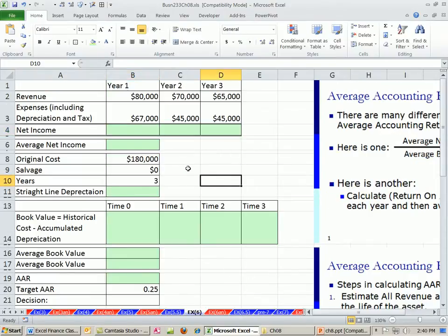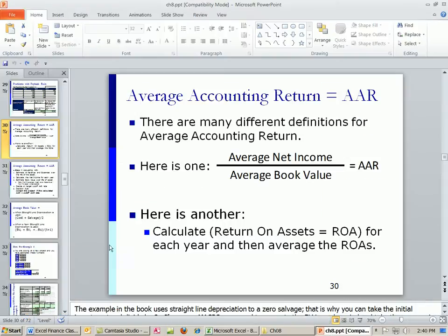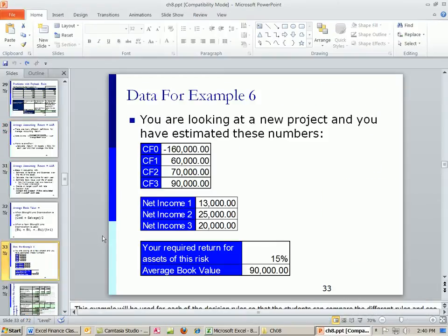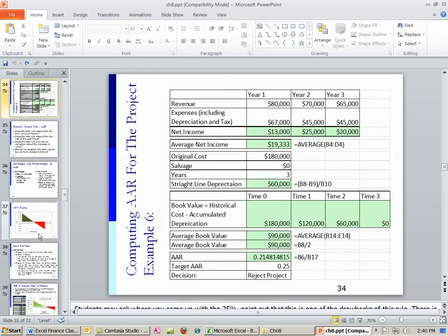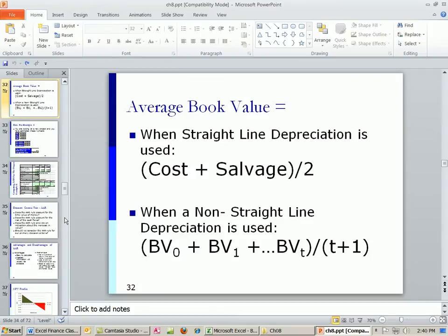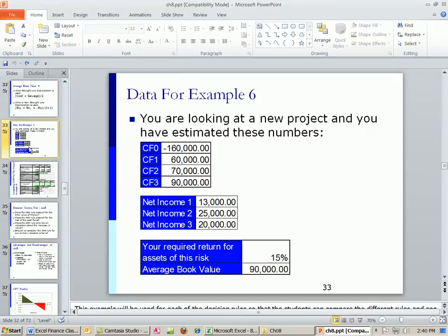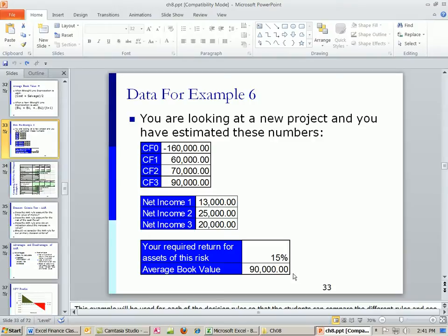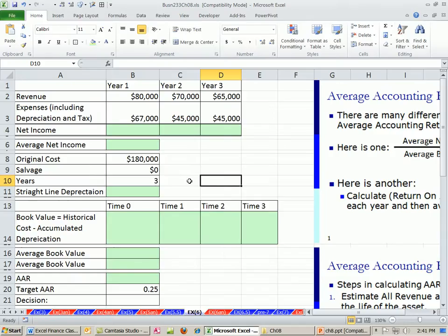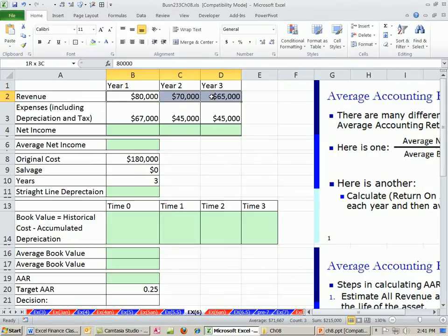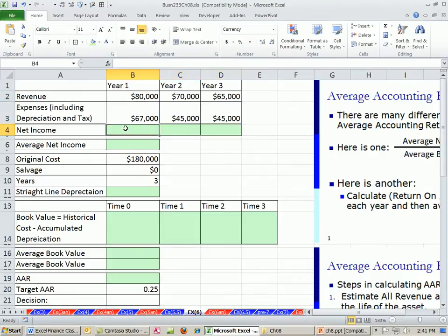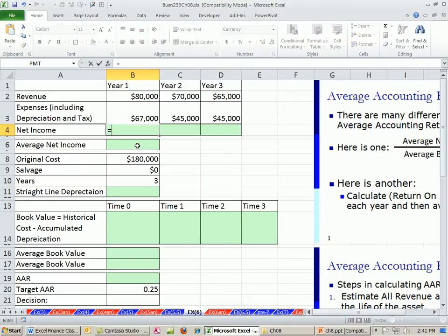Let's see how to do this. This is the same exact example we did for net present value and payback, except when we looked at this slide before, we knew that these were the calculated amounts. So now we're going to actually see how to calculate. We've estimated the revenue, the expenses. And these are all the expenses, including depreciation and tax.